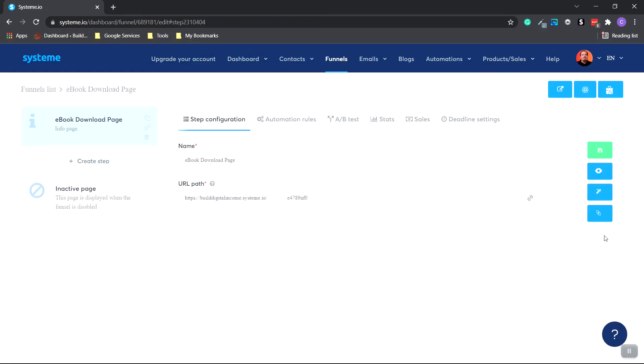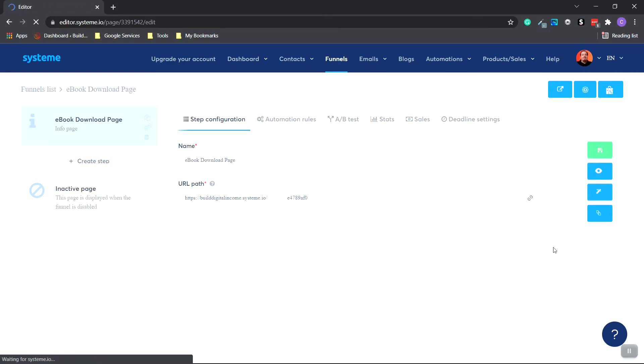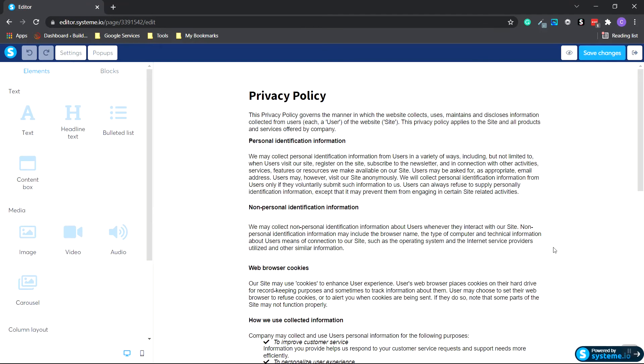And then go all the way over to the right, over to the Edit Page button and click it.